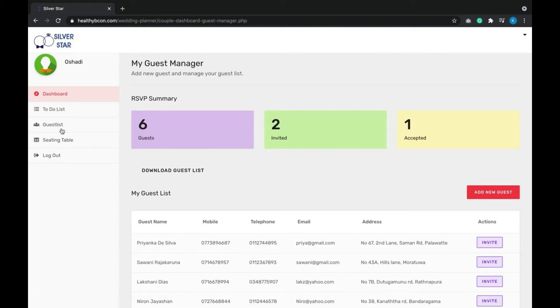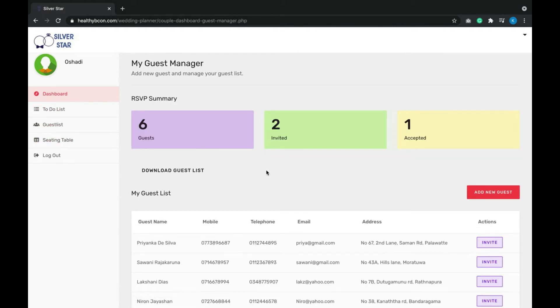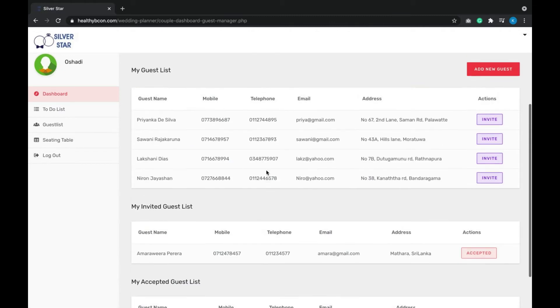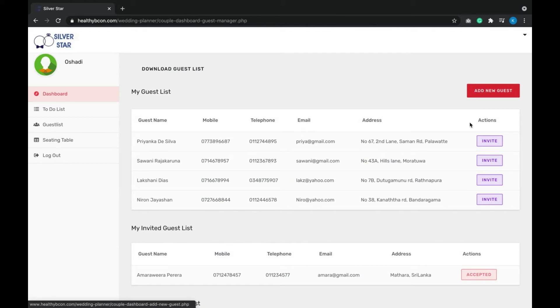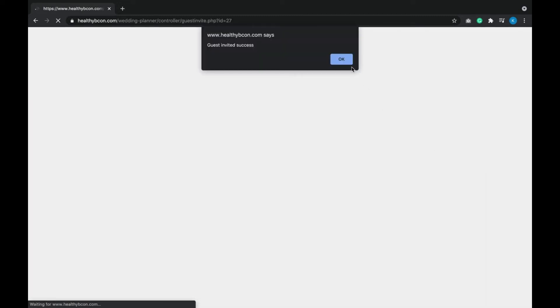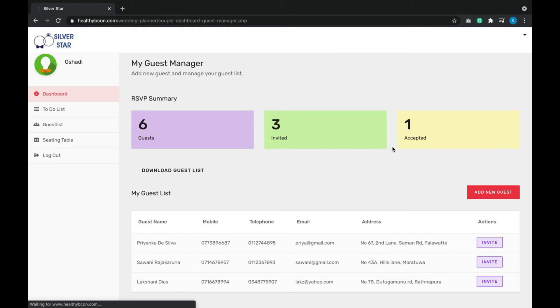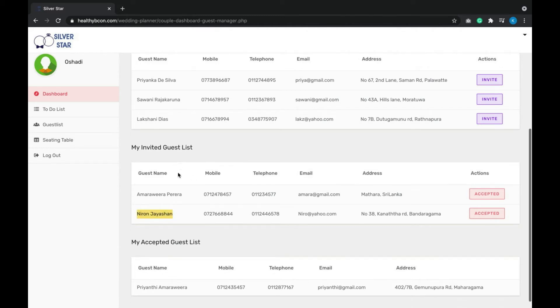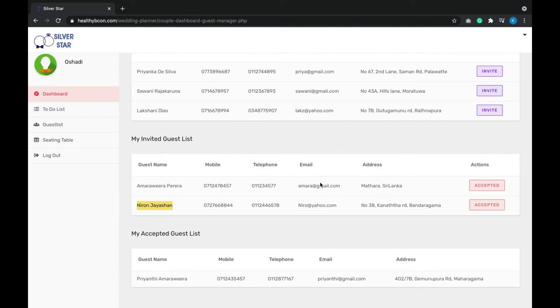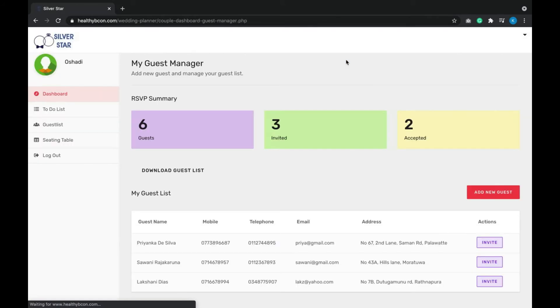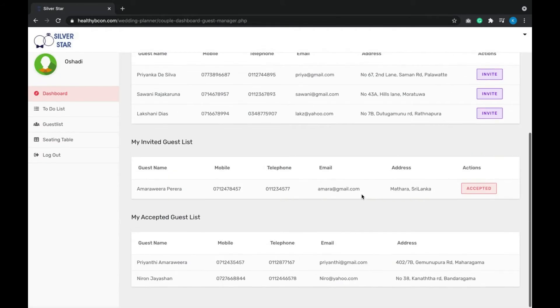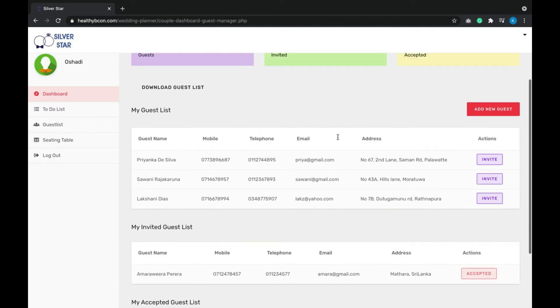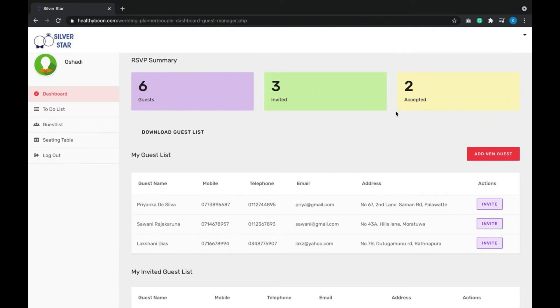When maintaining the guest list, users can easily add new guests here. After adding guests, once they invite them, they can move them into the invited stage. As you can see, Niron Jaishan is now in the invited guest list. Once he accepts, you can click the accepted button and it will go to the accepted list. The user can easily maintain the guest list, and the summary is also mentioned here.